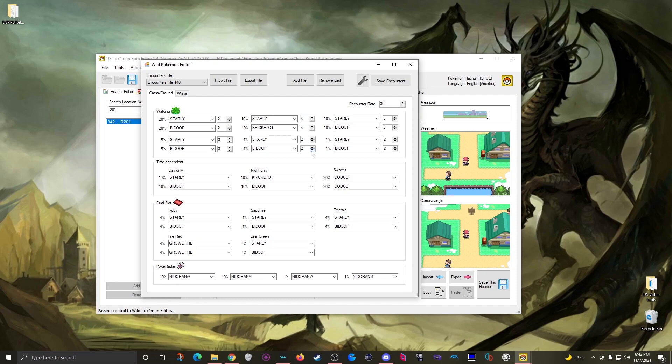For grass encounters you set one level for each encounter slot, so if you want the same pokemon to appear at varying levels you need to list that pokemon multiple times for each level you want, like I see multiple Starlies at like level 2, level 3 and so on.